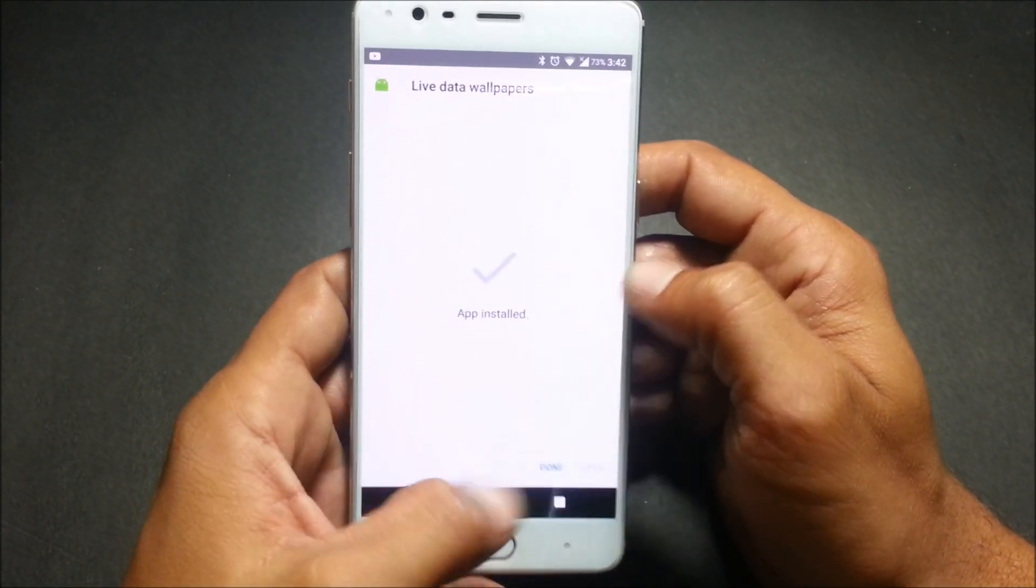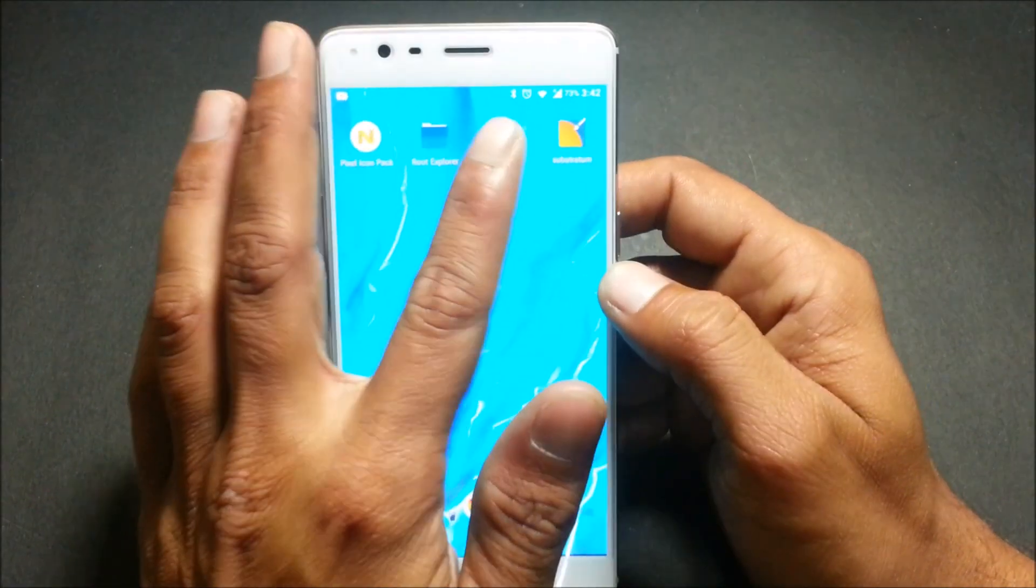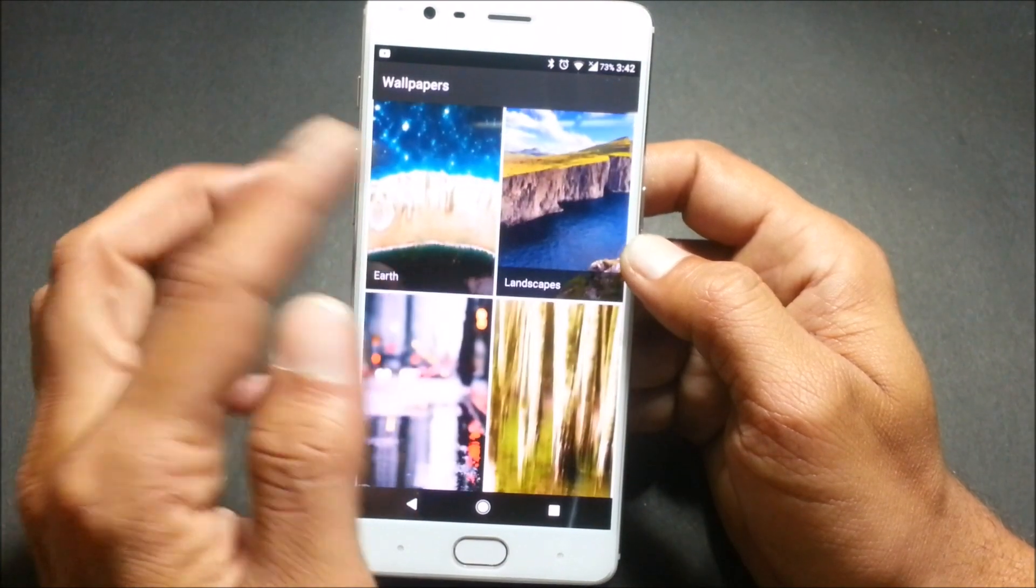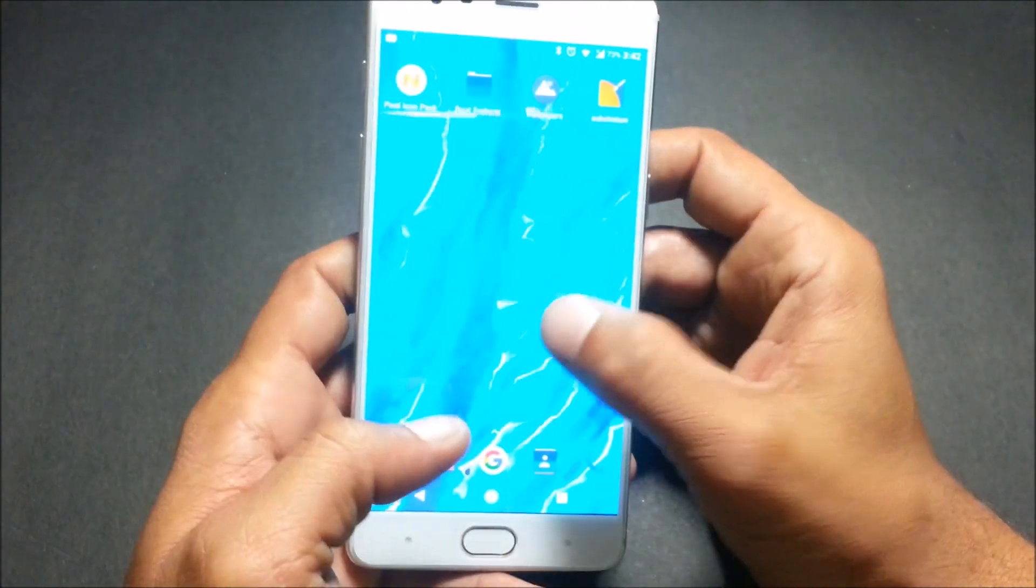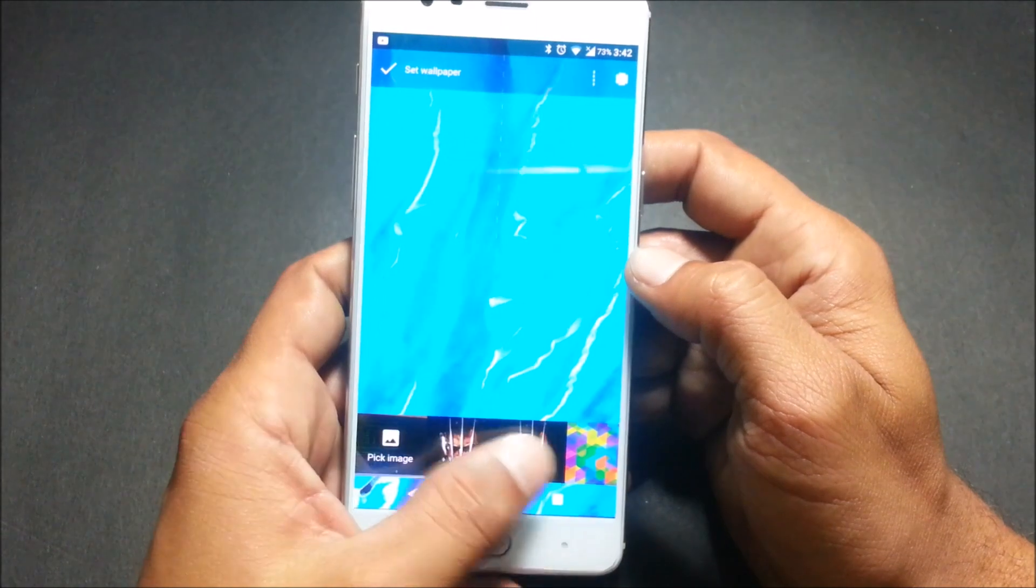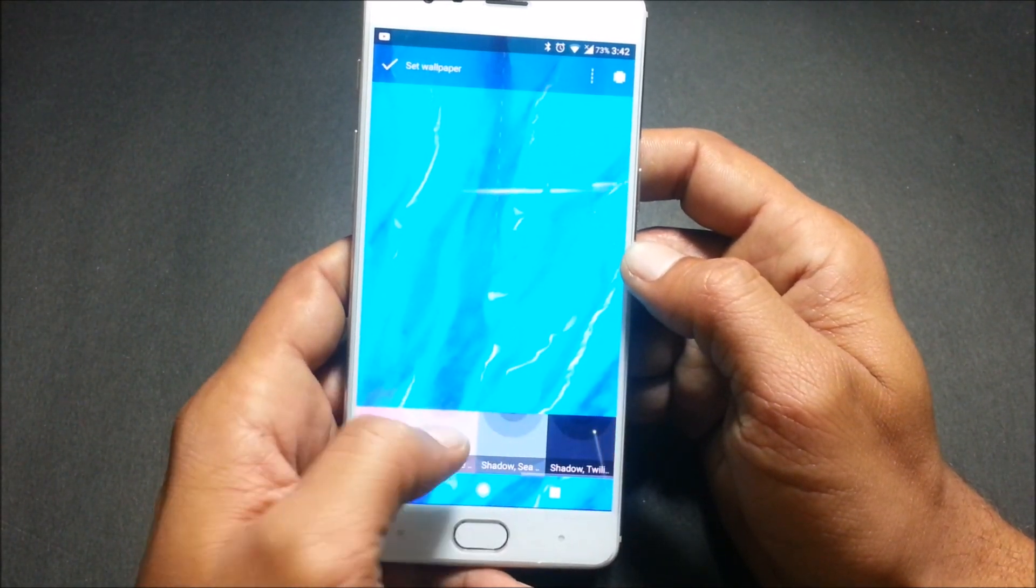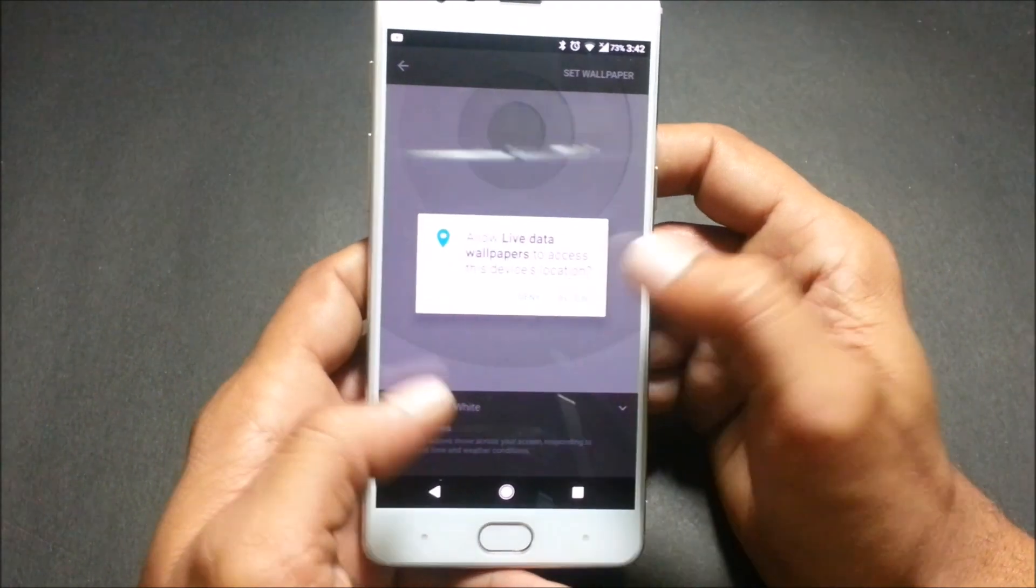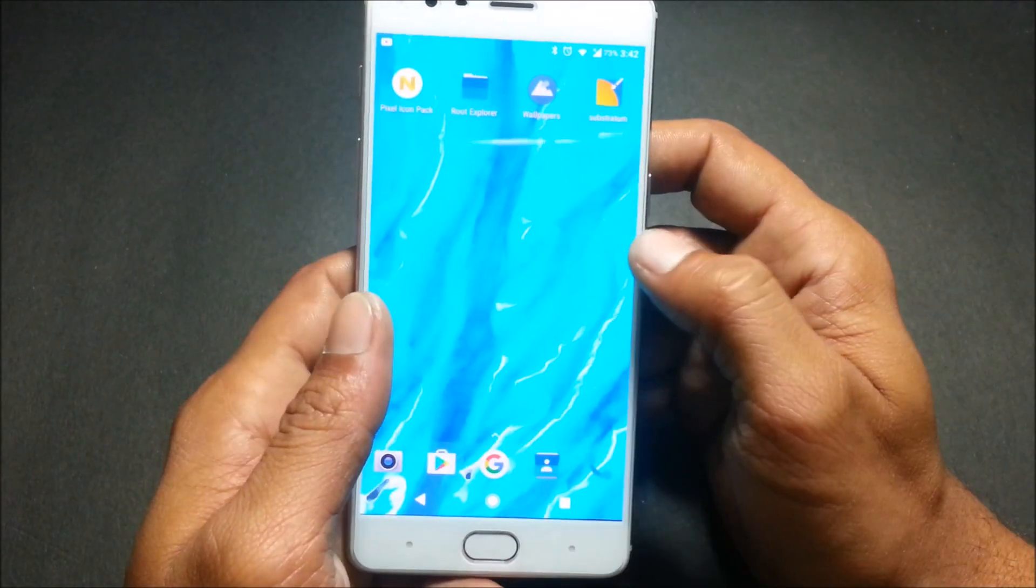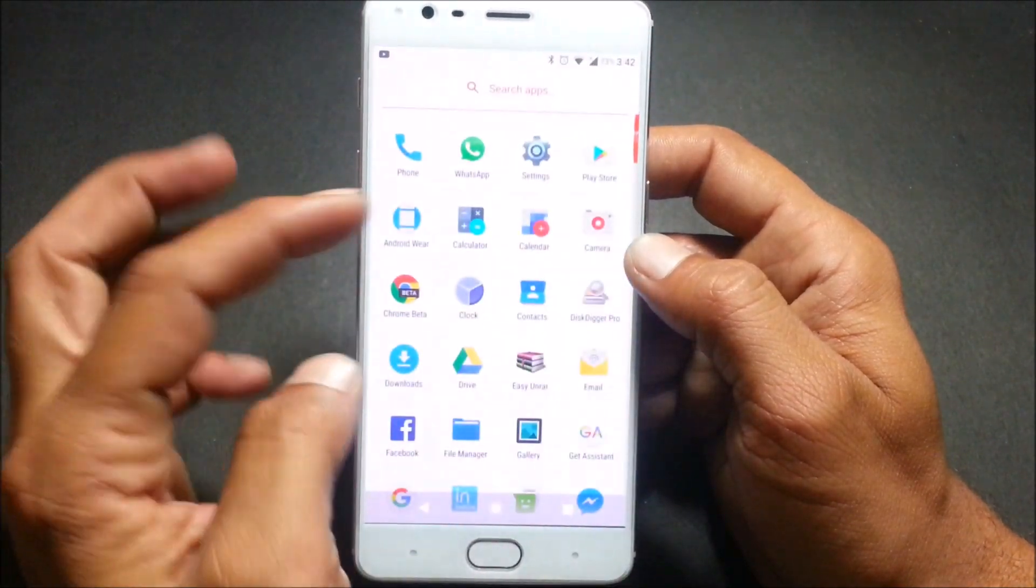I'll just show you, yes this is installed. Now you can go here and change the live wallpaper, or else you can go from here, go to wallpaper, go to wallpaper live wallpaper, then you can select any of these.